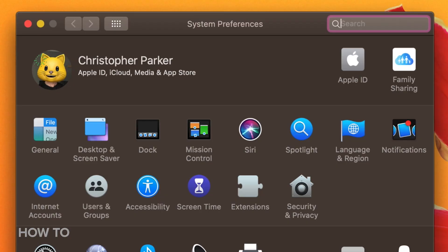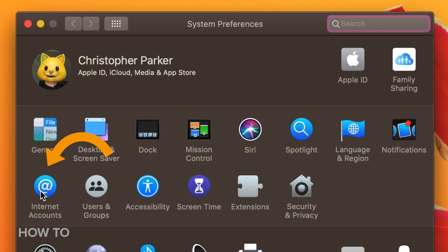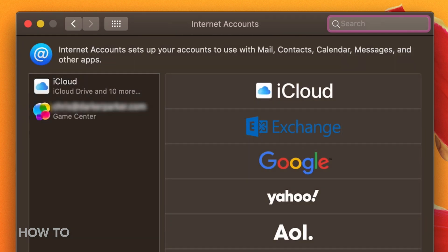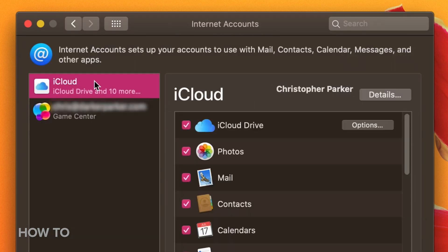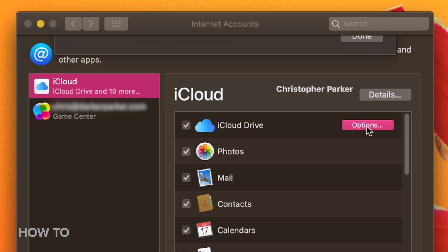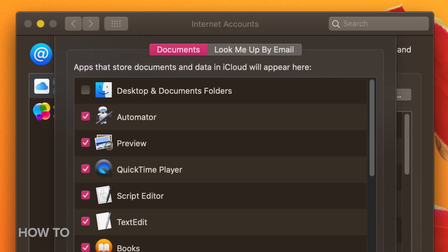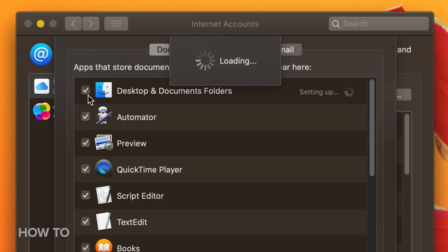If you go to System Preferences, Internet Accounts, and then iCloud, you can see a list of everything that's currently being synced and stored in your iCloud account. Click the Options button next to iCloud Drive to see the files and folders that are stored there.